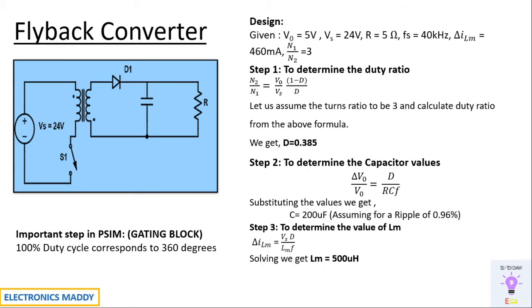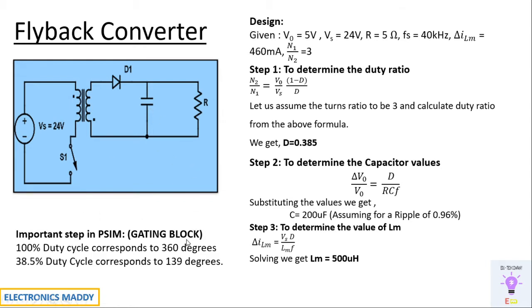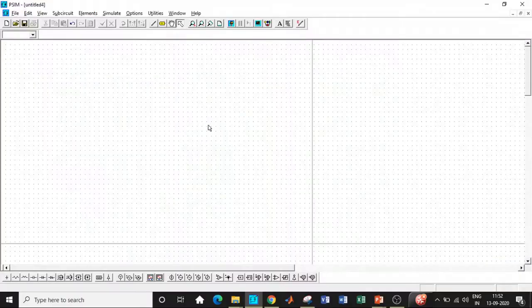That is the maximum angle in which a circuit can operate. So 38.5% duty cycle corresponds to how much degrees? It's very simple: 38.5 into 360 divided by 100 you will be getting 139 degrees. So this is how we will be deciding the degrees in which we have to trigger the switch. So once this step and the entire design procedure is clear, we'll get into PSIM and start off with our simulation.